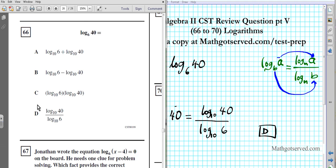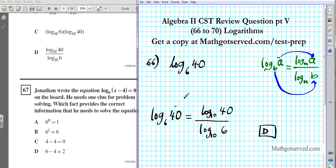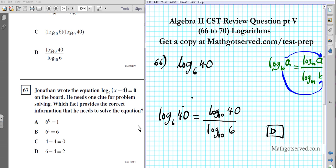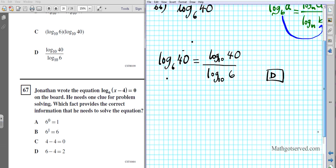Let's take a look at question 67. Jonathan wrote the equation log base 6 of (x minus 4) equals 0 on the board. He needs one clue for problem solving. Which fact provides the correct information he needs to solve the equation?